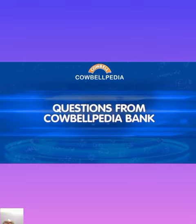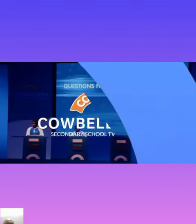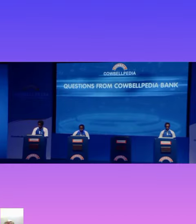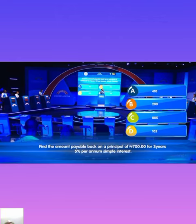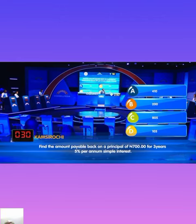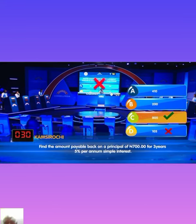Good luck. Here is your first question. Find the amount payable back on a principal of 700 naira for three years. Kamsi Ryochi locks in D. That is incorrect.